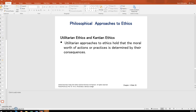Kantian ethics, from Immanuel Kant, holds that people should be treated as ends and never purely as means to the ends of others. People have dignity and need to be respected — people are not machines. Employing people in sweatshops, making them work long hours for low pay in poor working conditions, would be unethical. Child labor and poor working conditions in developing nations would not be appropriate.